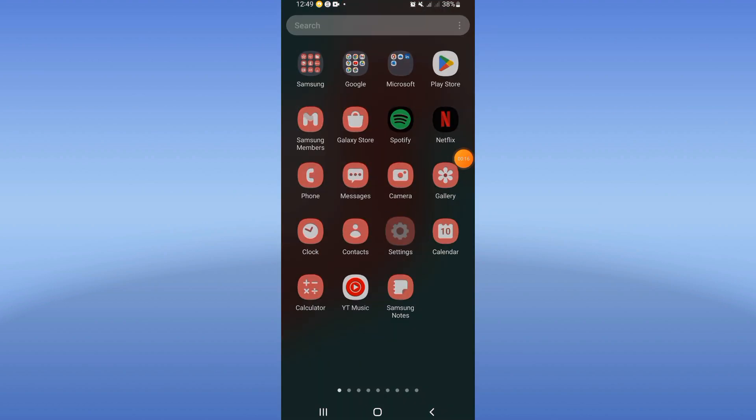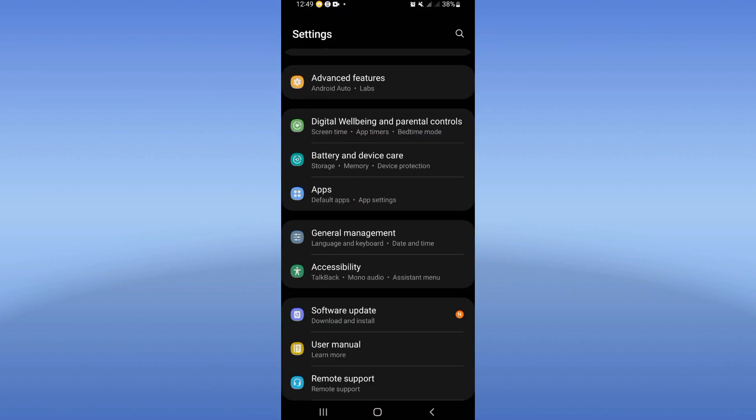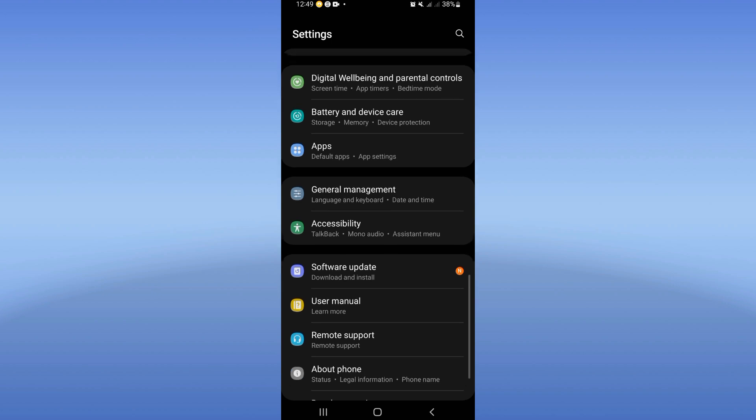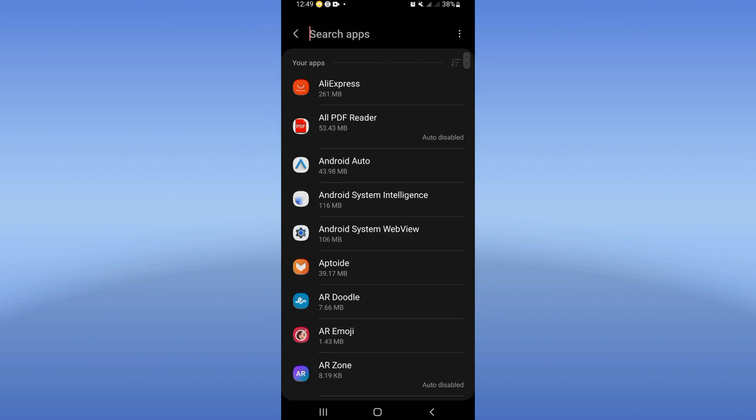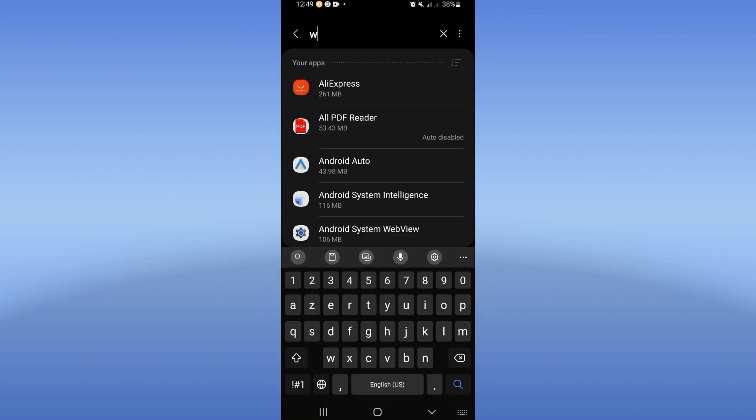First step, you should open the settings of your mobile phone, click at the Apps option, and search for WhatsApp.